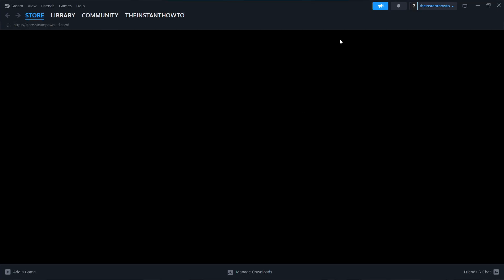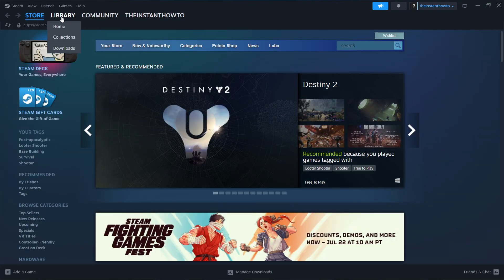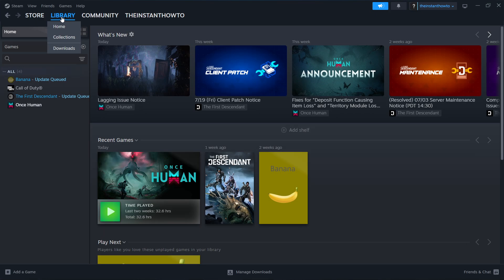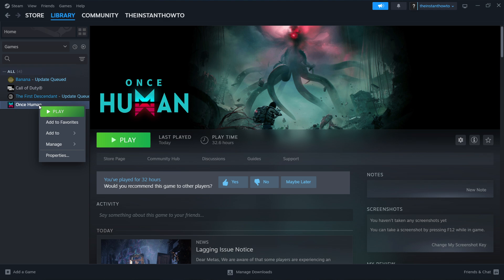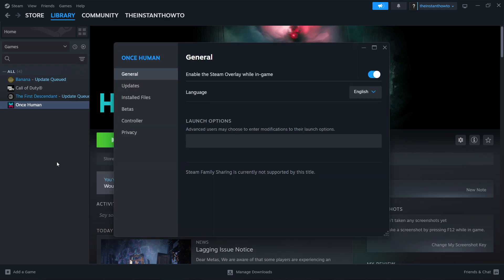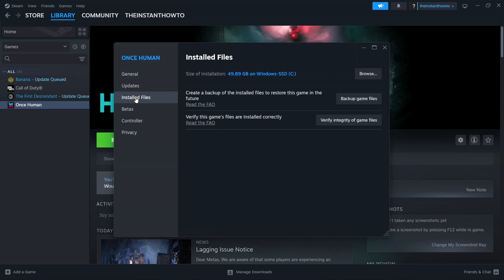It's going to log you in. You then want to go to your library and locate Once Human. Click on it and then right click on Once Human. Click properties. In here, go into installed files and where it says verify integrity of game files, you firstly want to click on this.